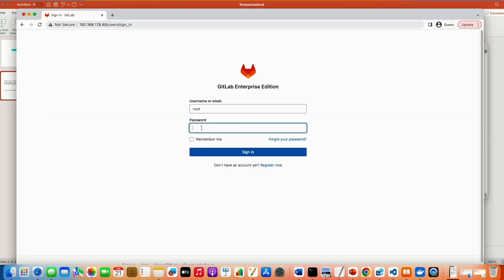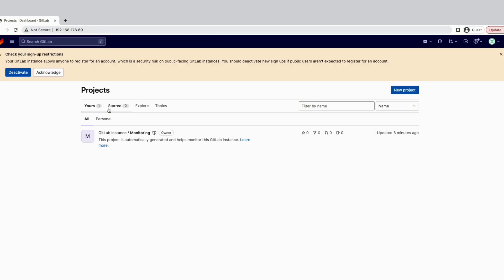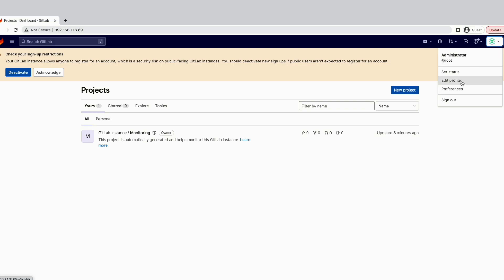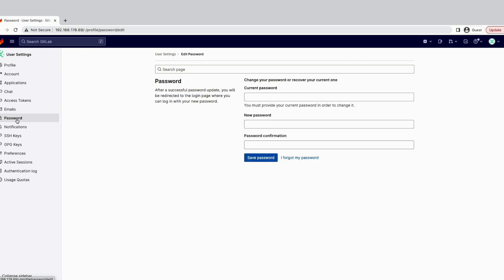Root, password, sign in. So unfortunately, the server is slow. So we are inside. The first thing, you can change the password here. Edit profile. And here on the left side, you see password.